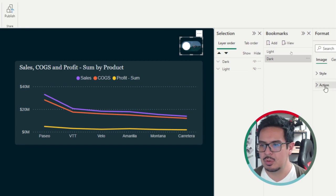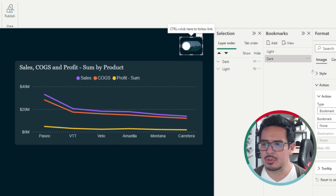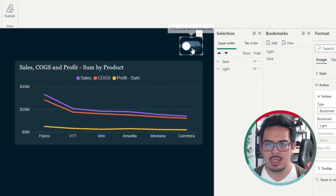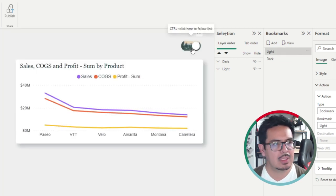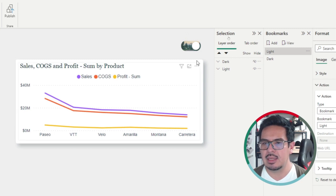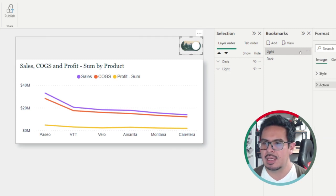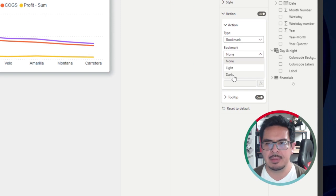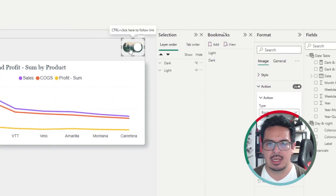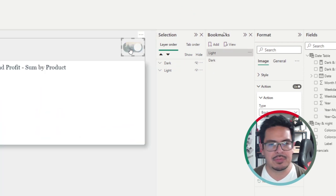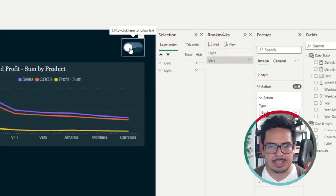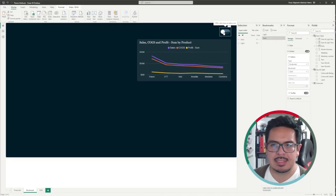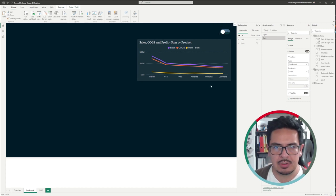Now I can test my bookmarks and they are working properly. The next thing would be to create an action or assign a button to an action. This button will be assigned to a bookmark — the light version. I will test it by pressing Ctrl on my keyboard. It's working. Then I will select the other button, and the action will be a bookmark for the dark version of the report. Both of them are working perfectly.